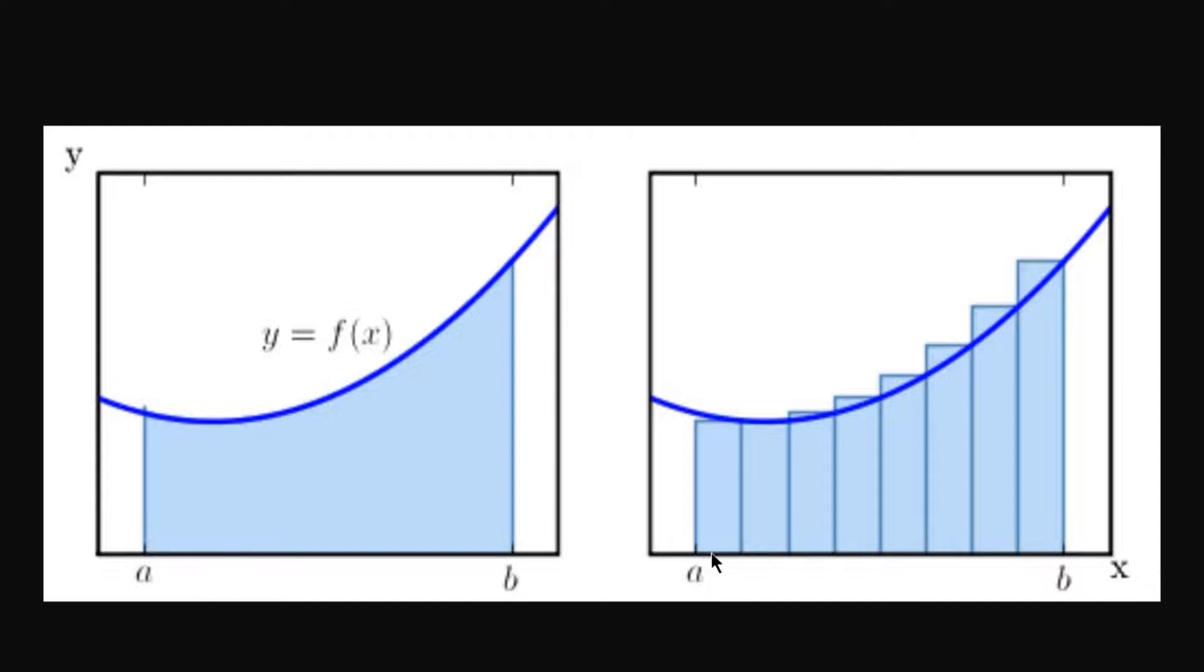This also works if you have the graph for the acceleration of the car and you want to get the total change in speed. You just integrate acceleration since acceleration is the change in speed.